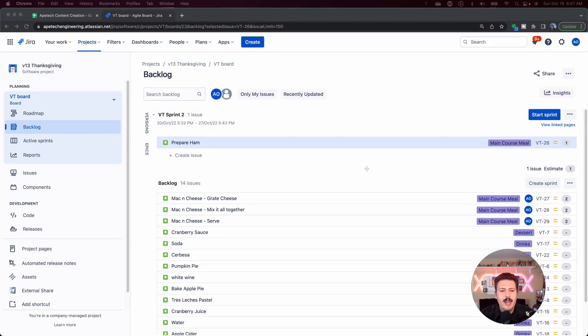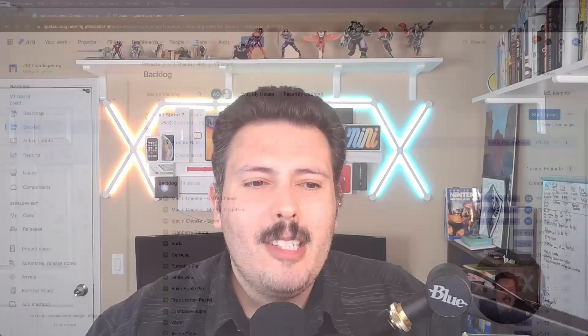But now, let's jump into Jira. Alright, so in Jira, I'm going to basically go to a company managed software project, and in the backlog — you're probably familiar with this view. If you've ever planned a sprint, I know for sure that you've used this view, because this is usually where I live when I'm planning my sprints.